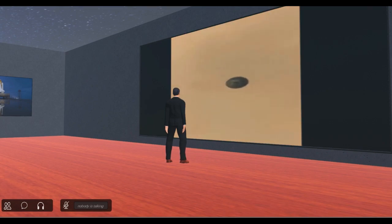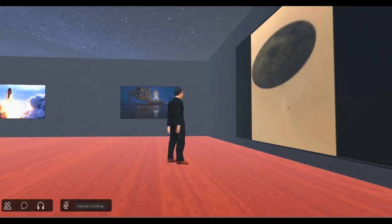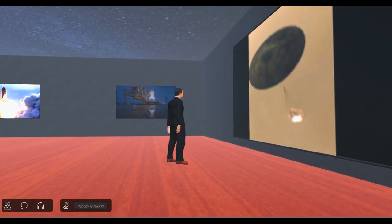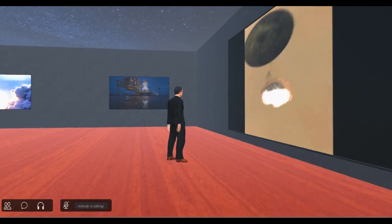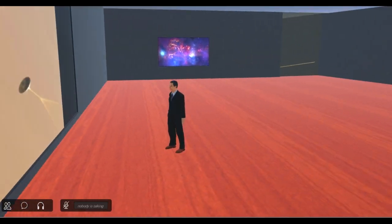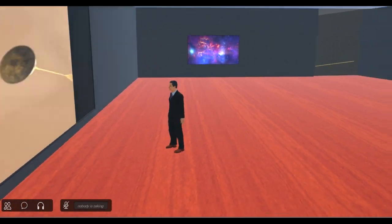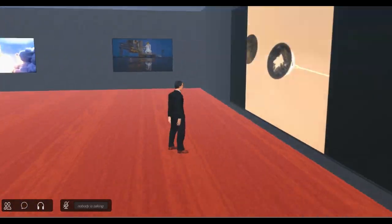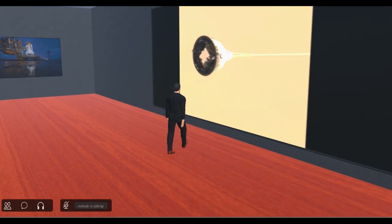After slowing to about Mach 2, or about 1,000 miles per hour, we deploy the parachute to slow down even further. Once we're below the speed of sound, the heat shield separates.